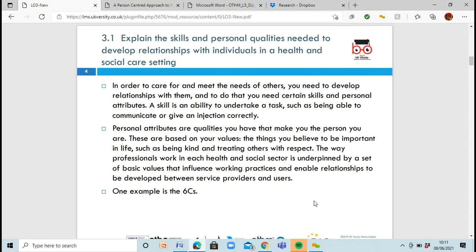So, 3.1 is the first assessment criteria: explain the skills and personal qualities needed to develop relationships with individuals in a health and social care setting. For you to be able to look at what others need and what you can do to meet them, you need to develop your own relationships. And to do that, you need to develop your skills and personal attributes. These skills are there to help you communicate clearly, get your ideas across, let people know what you're doing, and be a port of contact.